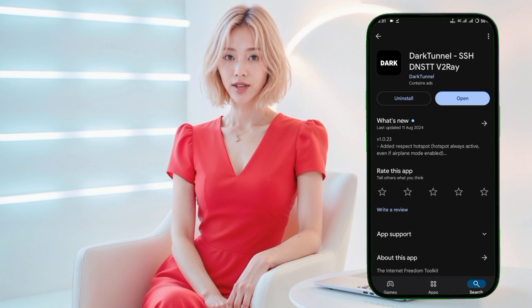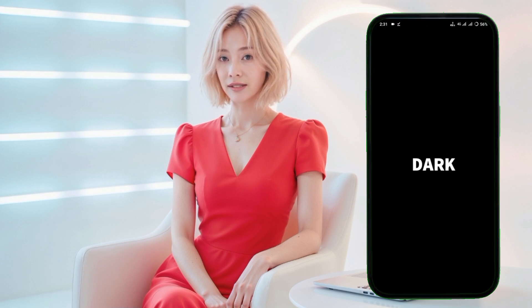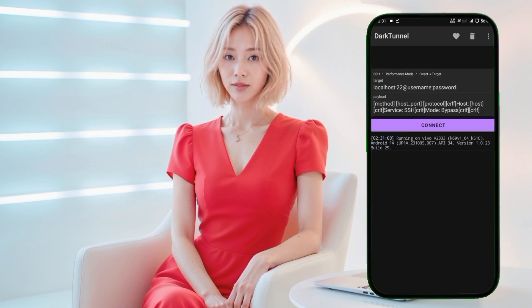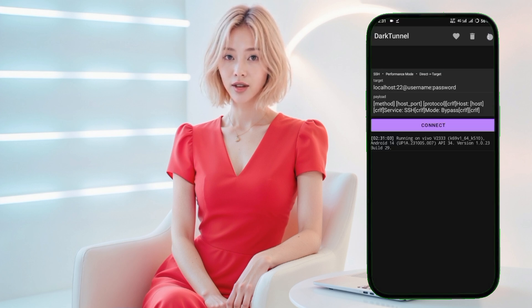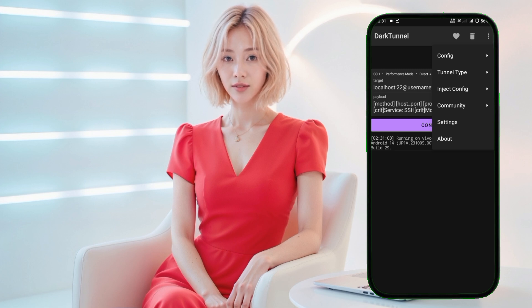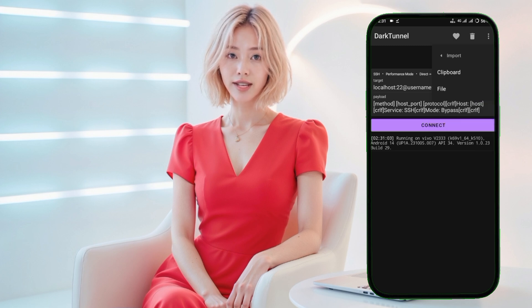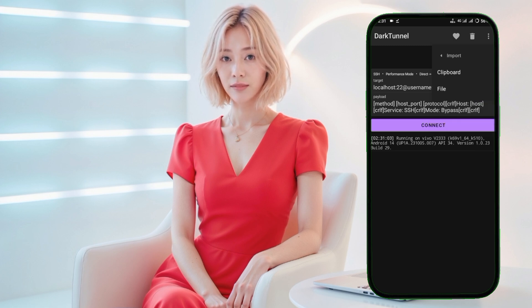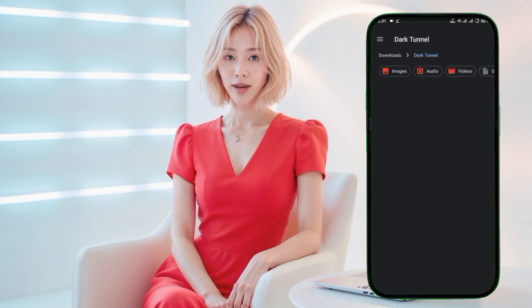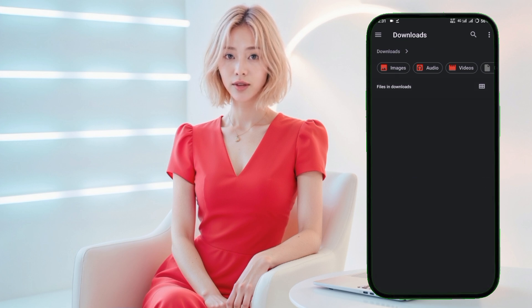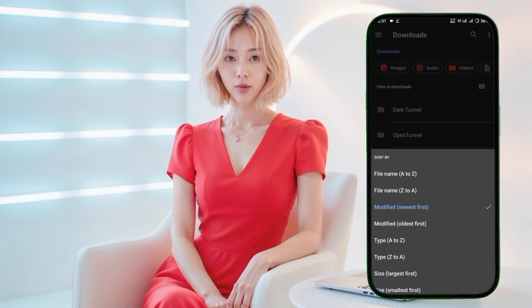You'll now see the Dark Tunnel VPN home screen. To import the configuration file you downloaded earlier, start by tapping on the three dots in the top right corner of the screen. This will open a menu. From here, tap on the Config menu, then select the Import option from the submenu. Finally, navigate to your Downloads folder, locate the configuration file, and tap on it to import.